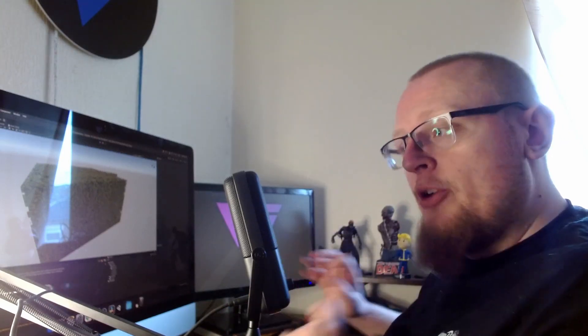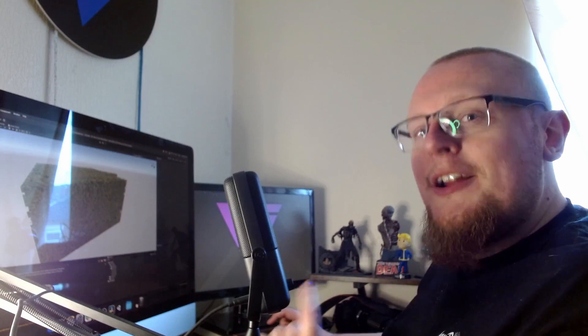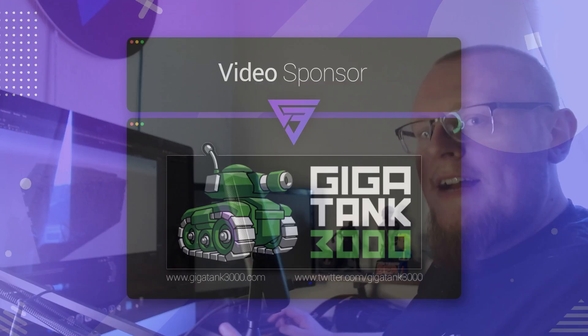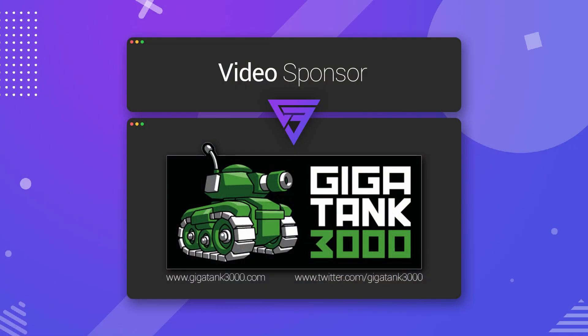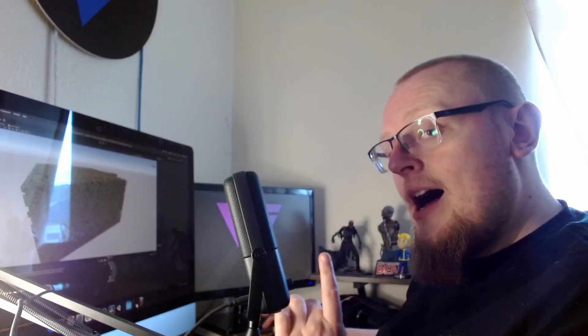But before we start I just want to thank GigaTank 3000 for sponsoring this video. I've got his links down in the description below. Go check him out on Twitter, go check out his website, keep up to date with what the guy is up to. And I also just want to thank everybody supporting me over on Patreon. You guys are fantastic.